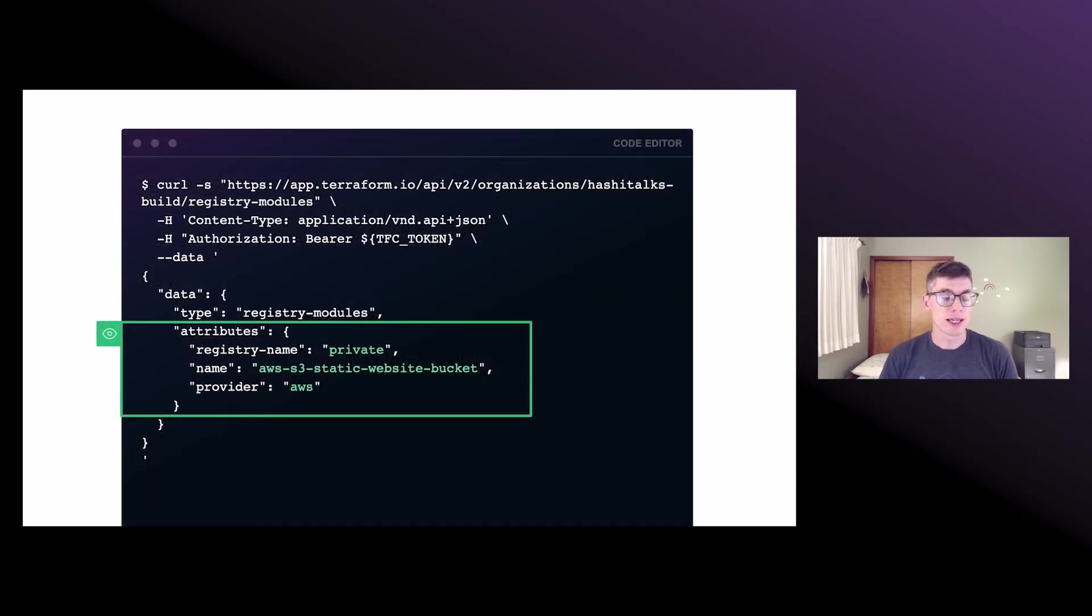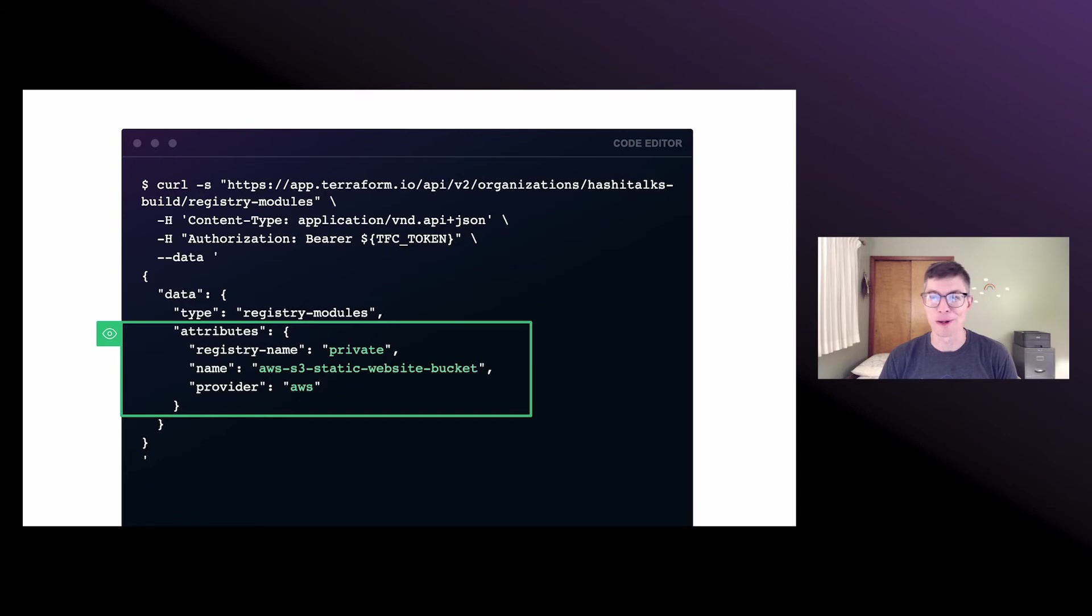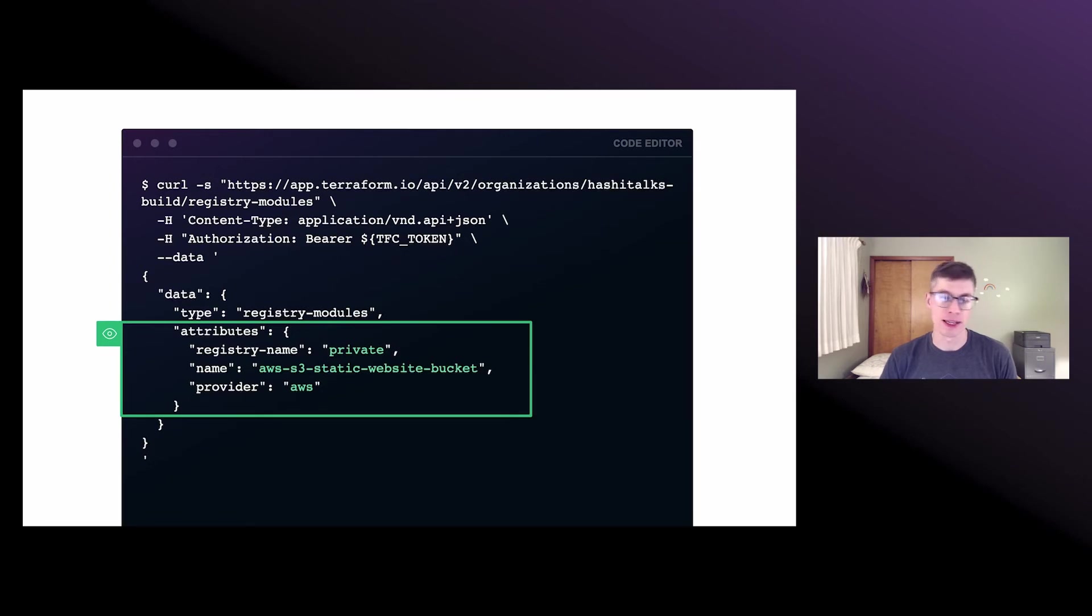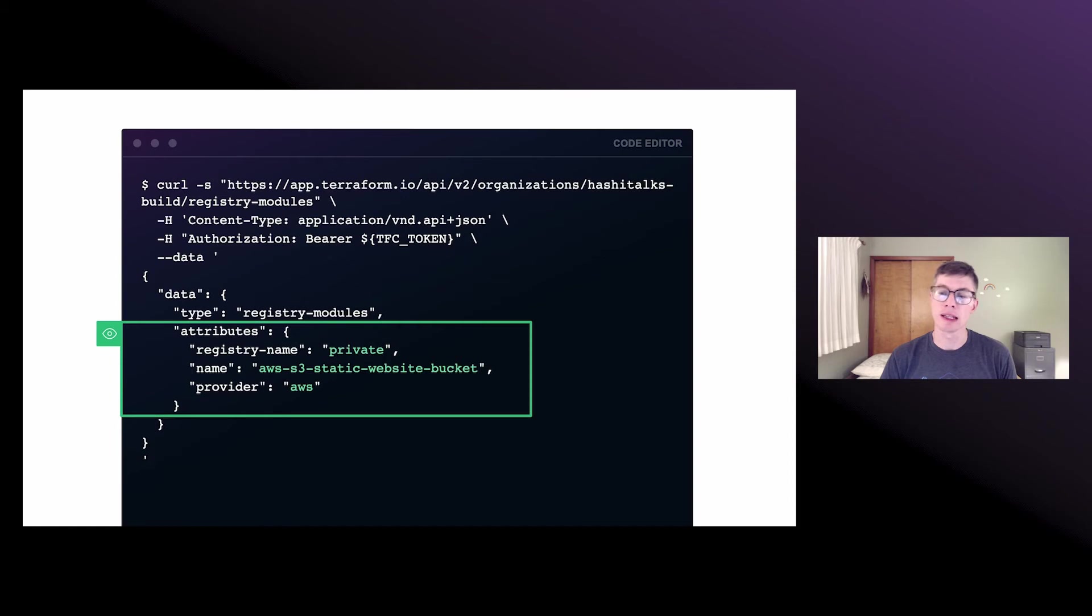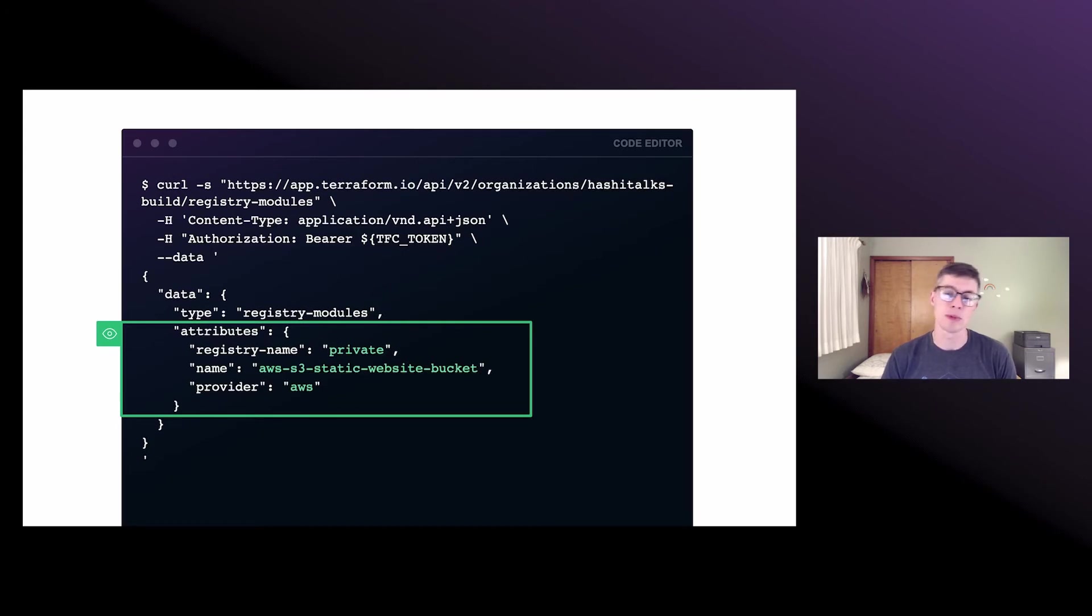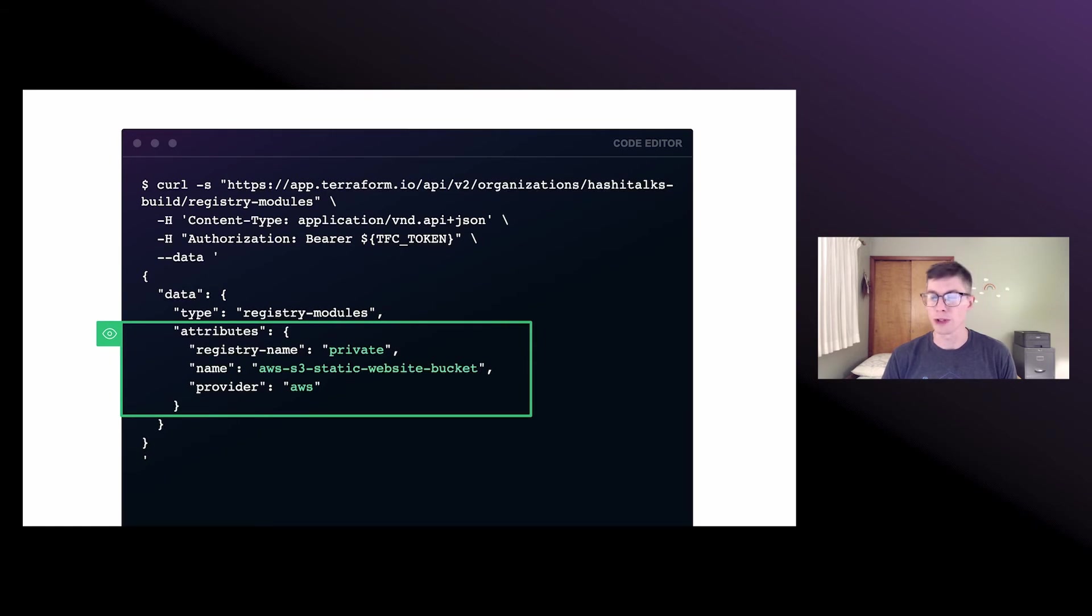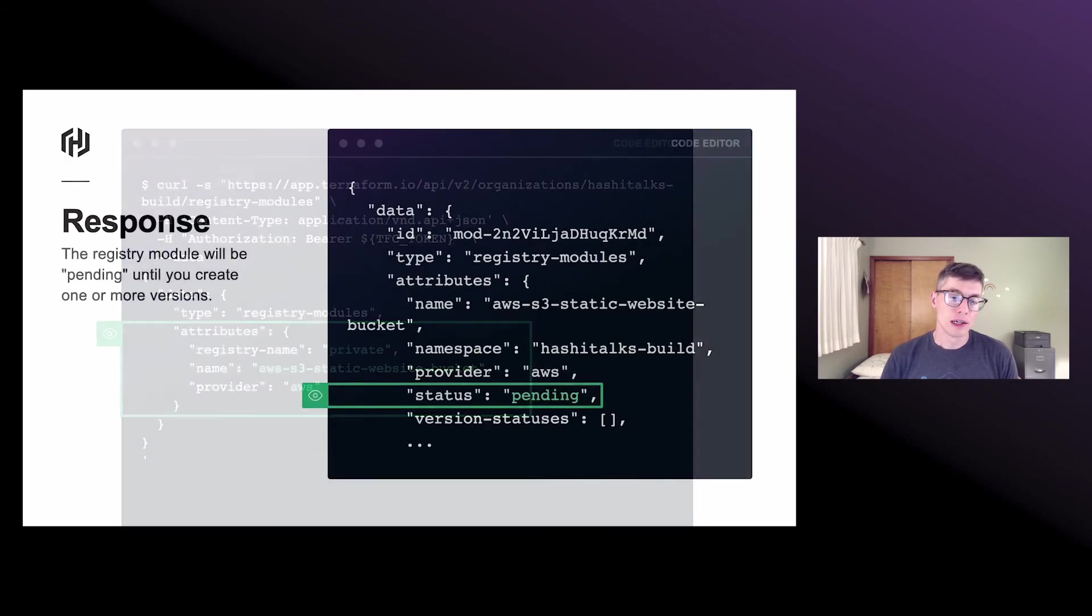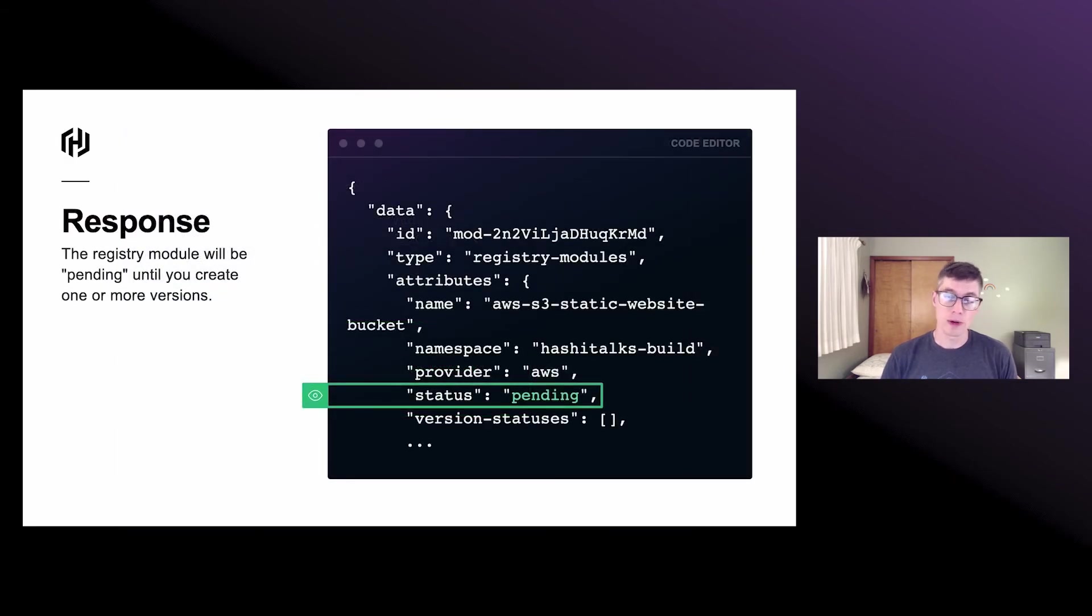So in this case, in this example, we're uploading a custom module to serve a static website from an S3 bucket, which I kind of took from one of our great HashiCorp learn tutorials. So the URL here is the same as in the public case. Again, we've got our token there. In this case, the registry name is private. We don't need to specify namespace here because unlike the public modules, that namespace will always be the same as the organization's name. So in this case, it's going to be published under the HashiTalk's build namespace. We do still need to specify a name and a provider. You can really use whatever you want for a provider. In our case, it makes sense to use AWS since our modules resource are all AWS resources.